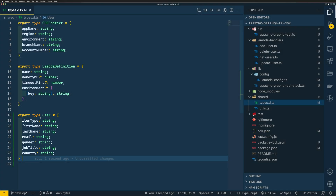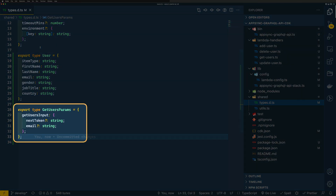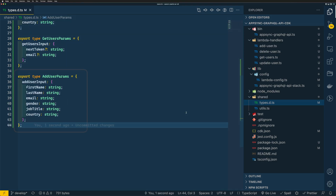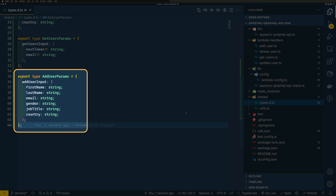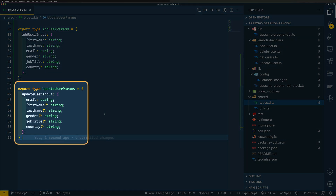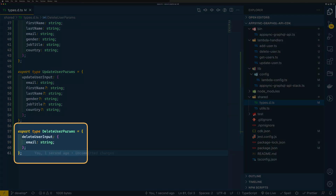Let's add some more type definitions we'll use in our Lambda resolvers. First, I'll add GetUserParams with nexttoken and email, both optional. Nexttoken can be used to get data in batches, and email can be used to fetch a single user from DynamoDB based on email address. Next, I'm adding AddUserParams, which will have all user attributes as required fields. Then UpdateUserParams, similar to AddUserParams, except only email is required. And finally, DeleteUserParams, which just needs email as a required attribute.